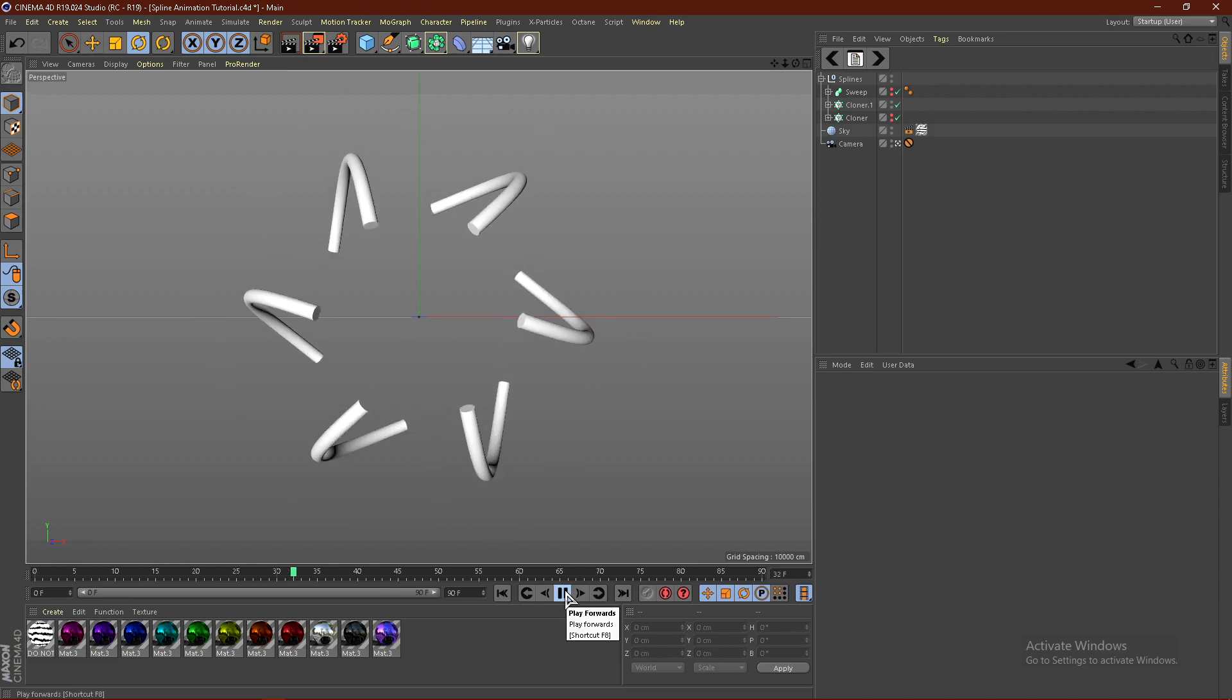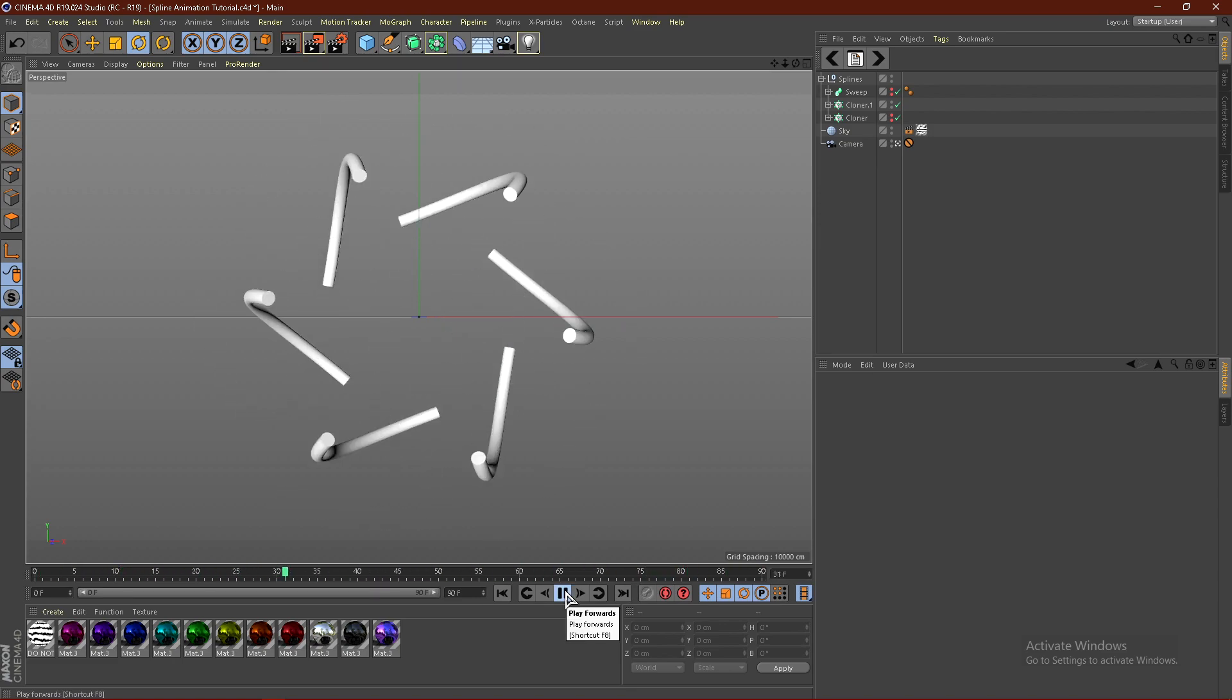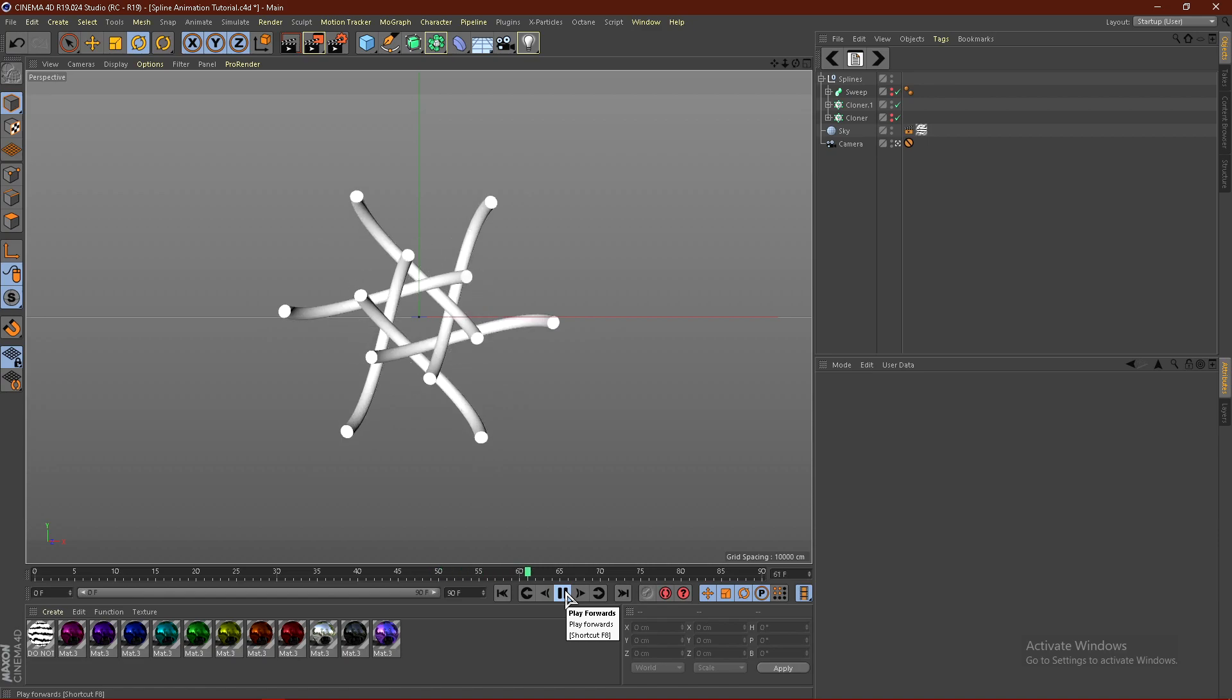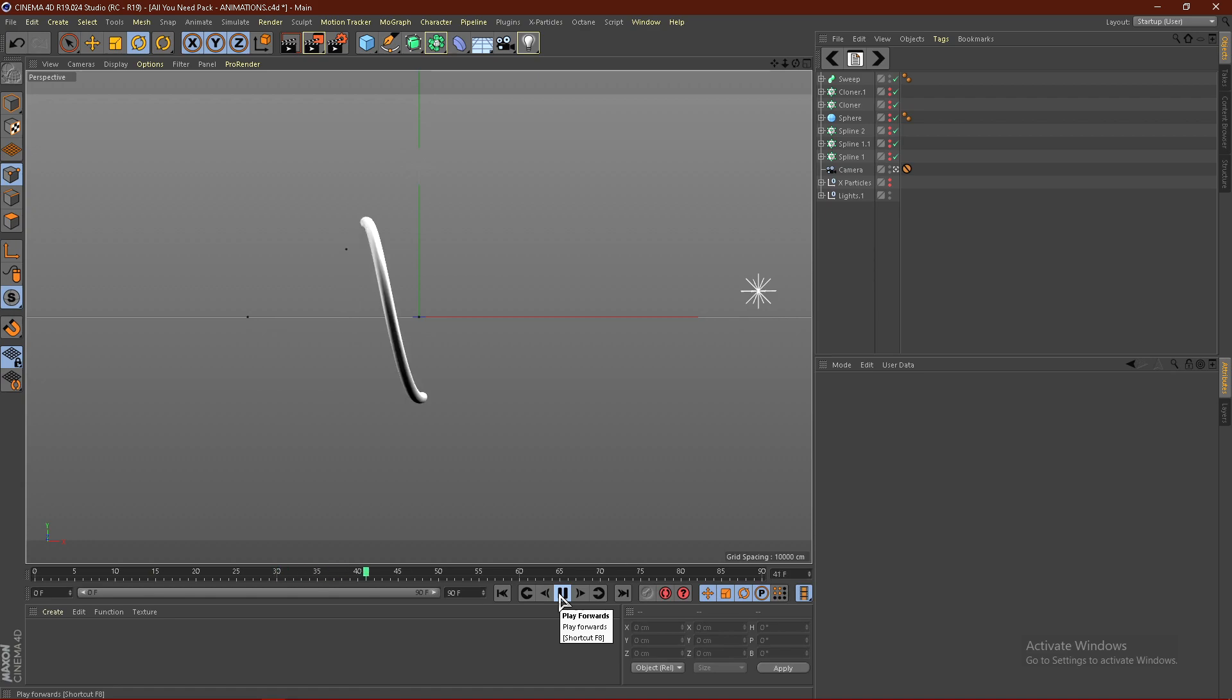What's up guys, it's Instinct here, and today I'll be showing you how to animate splines in Cinema 4D. You do not need any plugins, and this can be done on any version of Cinema 4D. If you're a member on Patreon, you can download this project file. With all that being said, let's jump right into the tutorial.